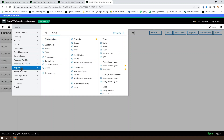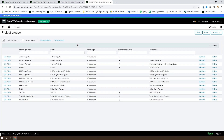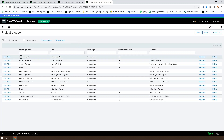Let's take a look at the projects group. We can see that we have several groups set up for projects. We're going to take a look at the active projects for now.